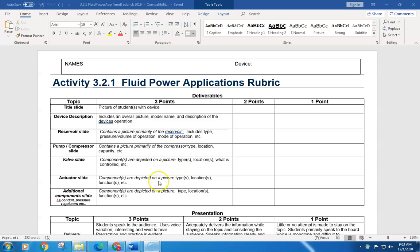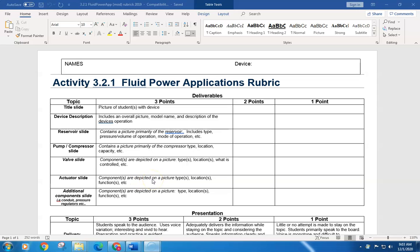A picture of an actuator which look like pistons and what that device does, what it controls, and then a slide with additional components that are on the device.